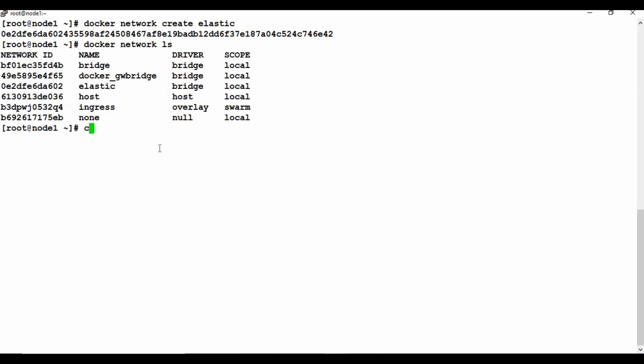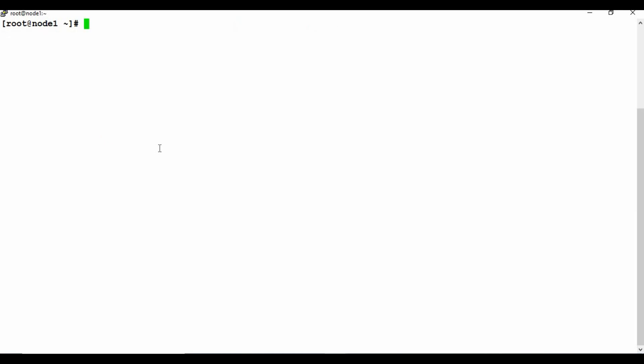Now we need to create containers for Elasticsearch and Kibana. I'm not using a Docker Compose file in this tutorial — I'll do that in a separate one. So we'll use the docker run command. I'll use docker run without detach mode so you can see it running. I'll give the name 'elasticsearch' and connect it to the network 'elastic'.